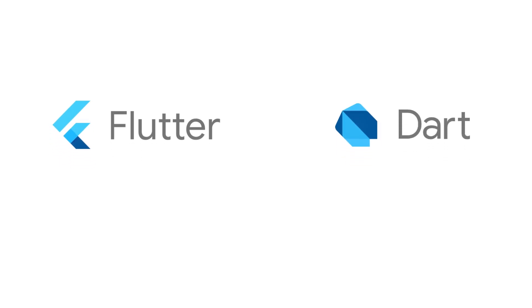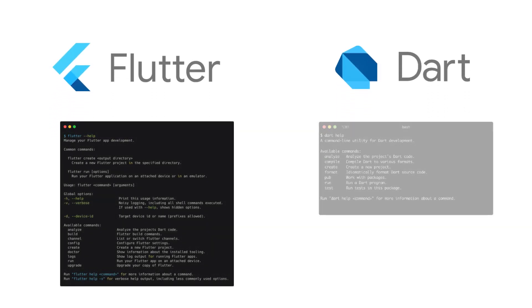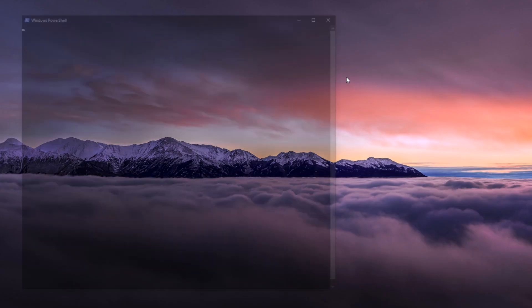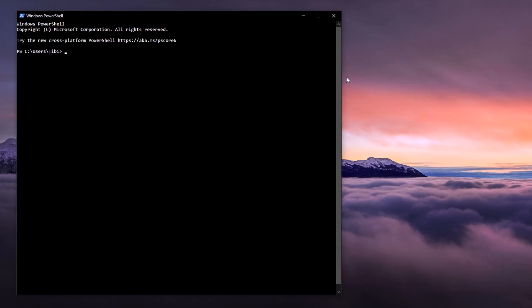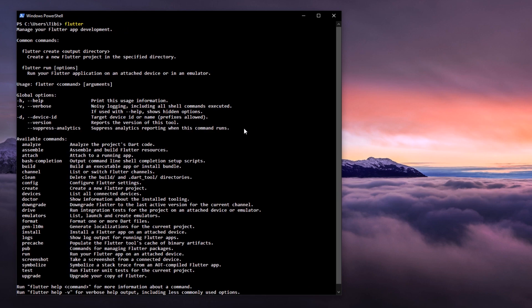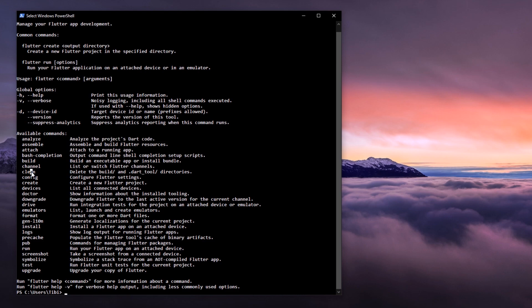You may have already bumped into many CLIs before without you even knowing it. For example, Flutter and Dart have their own command line interfaces. If you open up a terminal, in my case I'll use Windows PowerShell and type in Flutter, then you'll be greeted with what's called the Flutter CLI.